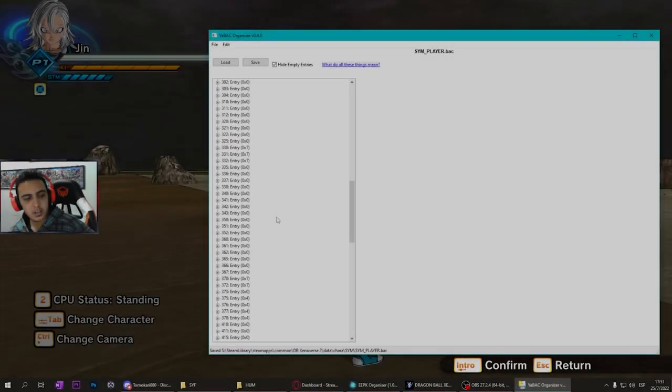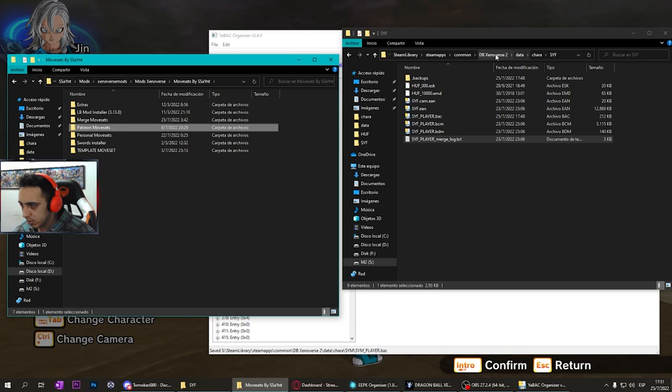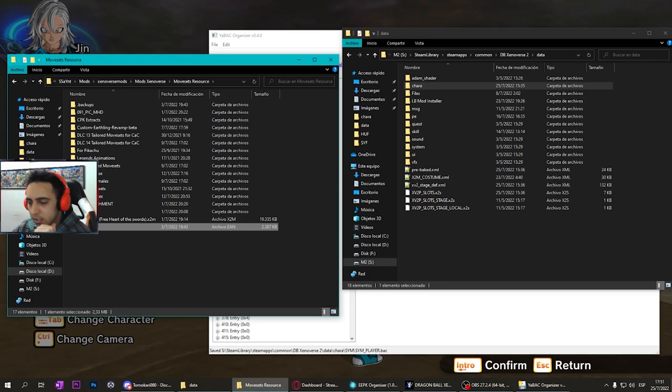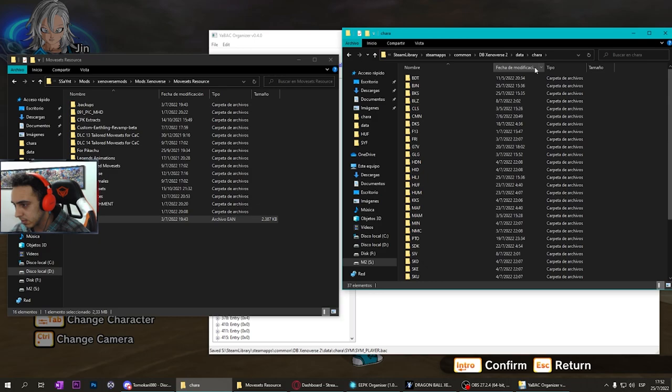Let's put some tail animations. I've gotten so many questions about this. You need a moveset with tail animations. For example, I have Gogeta Super Saiyan 4, which by default has tails.